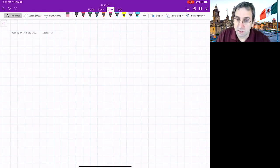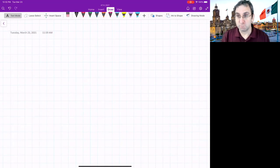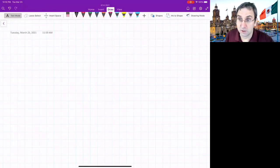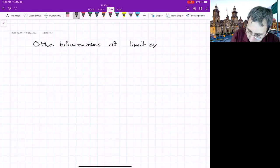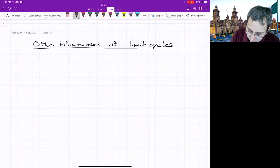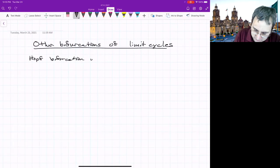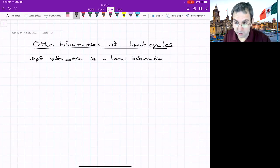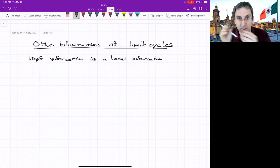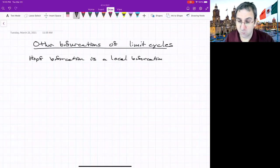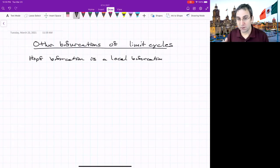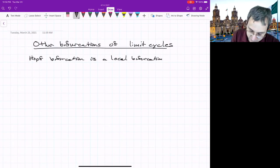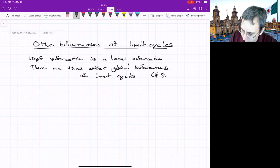Last time we talked about the Hopf bifurcation, which is one of the main ways a cycle gets born out of a fixed point. But there are other bifurcations of periodic orbits — global bifurcations of limit cycles. Limit cycles are isolated periodic orbits. The Hopf bifurcation is a local bifurcation happening in the neighborhood of a fixed point. It's just one of four common ways periodic orbits can be born or disappear. The other three are global bifurcations, covered in section 8.4 of Strogatz.